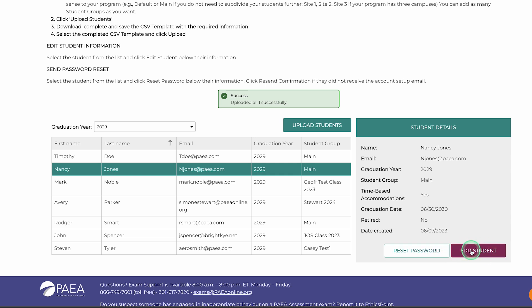If you have any issues uploading your student data or using the CSV file, please contact our exam support team for assistance.